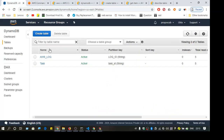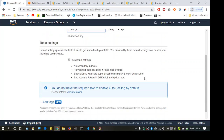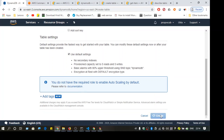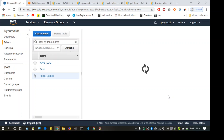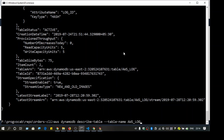Let's first create a table from the console. The table name will be 'topic-details', and the primary key will be 'topic-id'. We'll set the type to String so you can use alphanumeric values. After a simple create, the table 'topic-details' is being created. Let's use the command line to see what's happening.